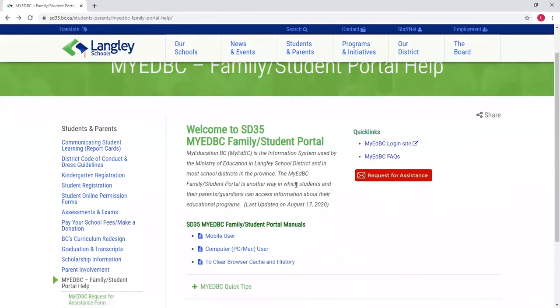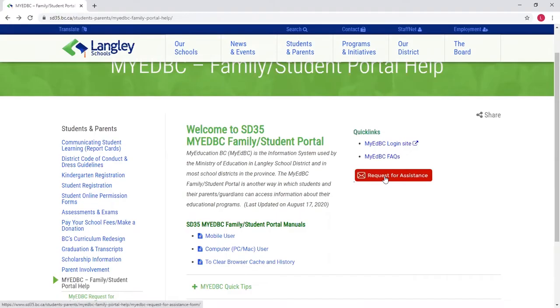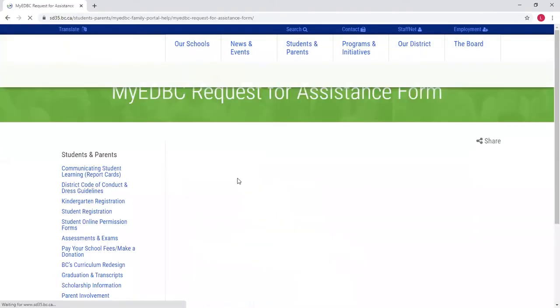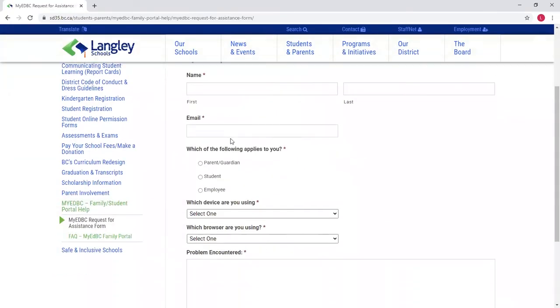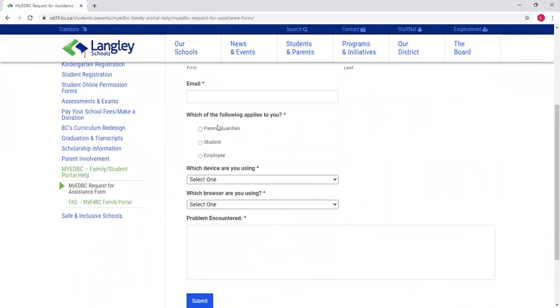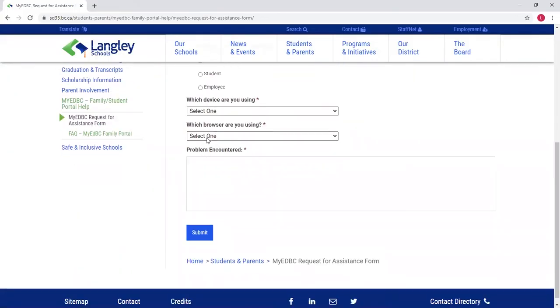If you are having problems accessing your account or you don't know what your parent portal login is, you can click on this request for assistance. It'll take you to this form where you can fill in your name, your email address, whether it's a parent or a student, what device, what browser, and then the problem that you are encountering with MyEdBC.